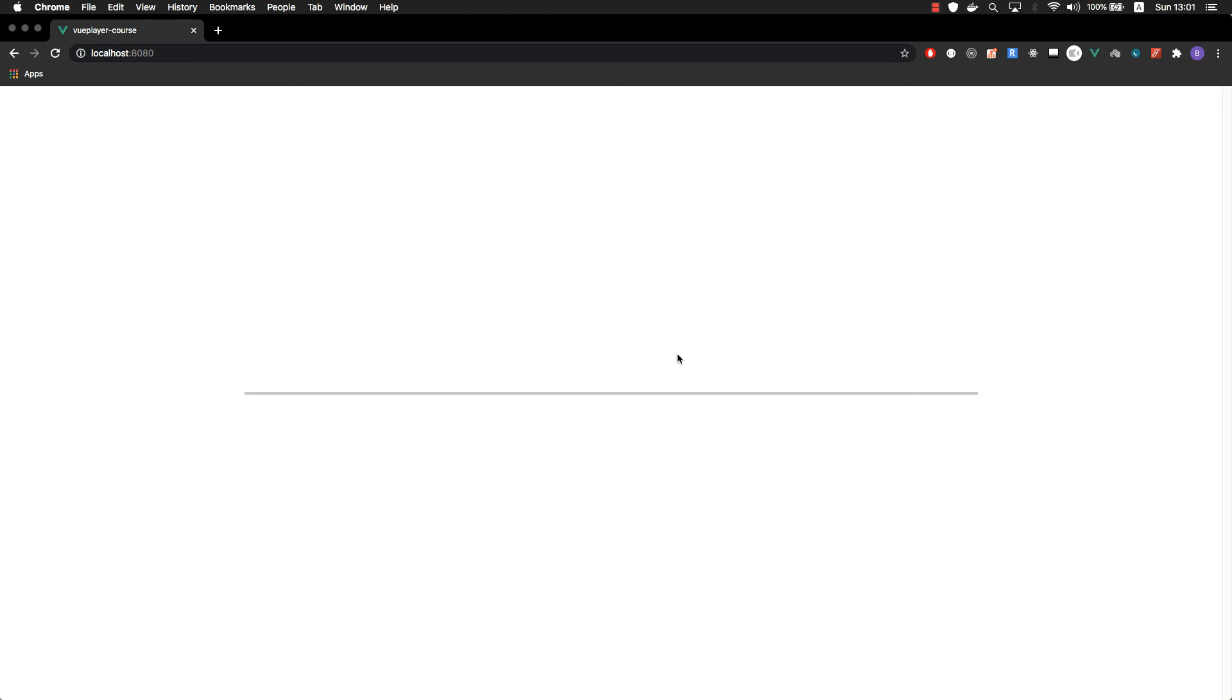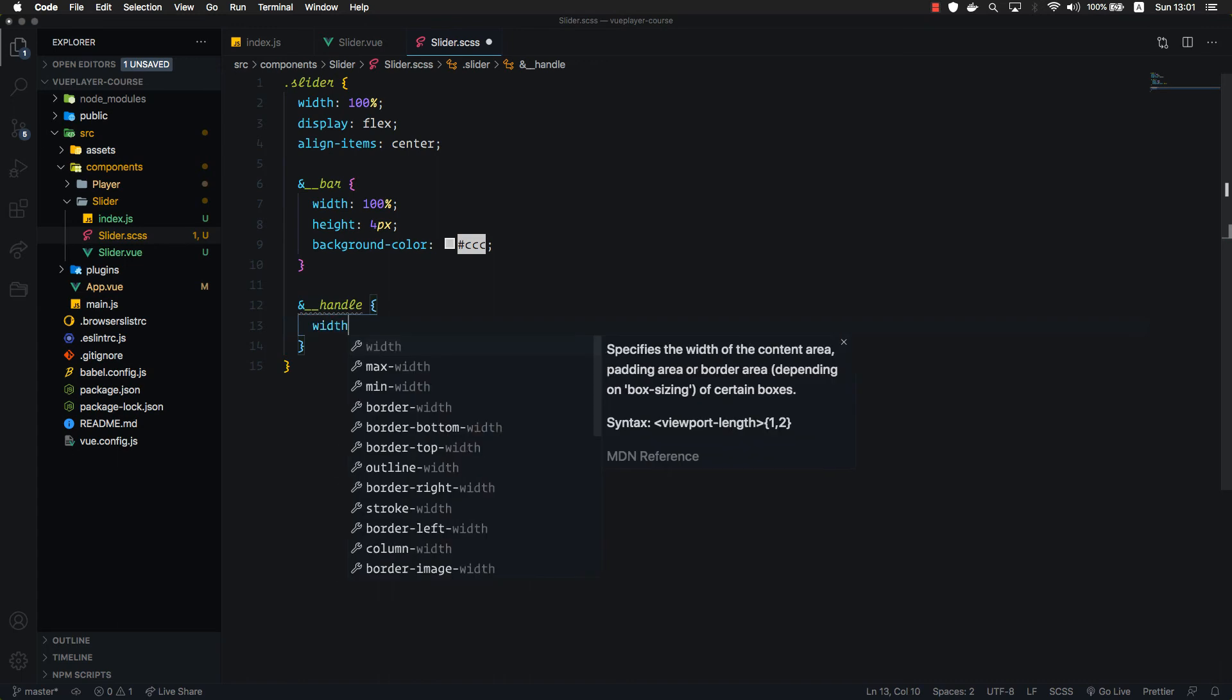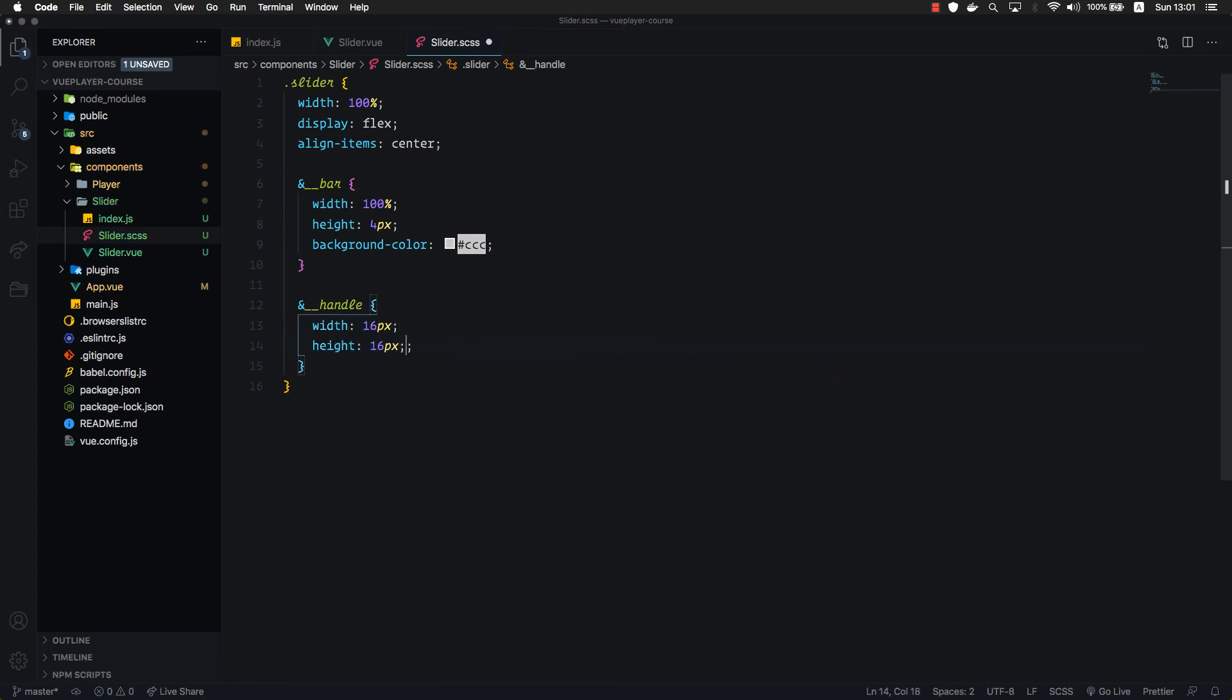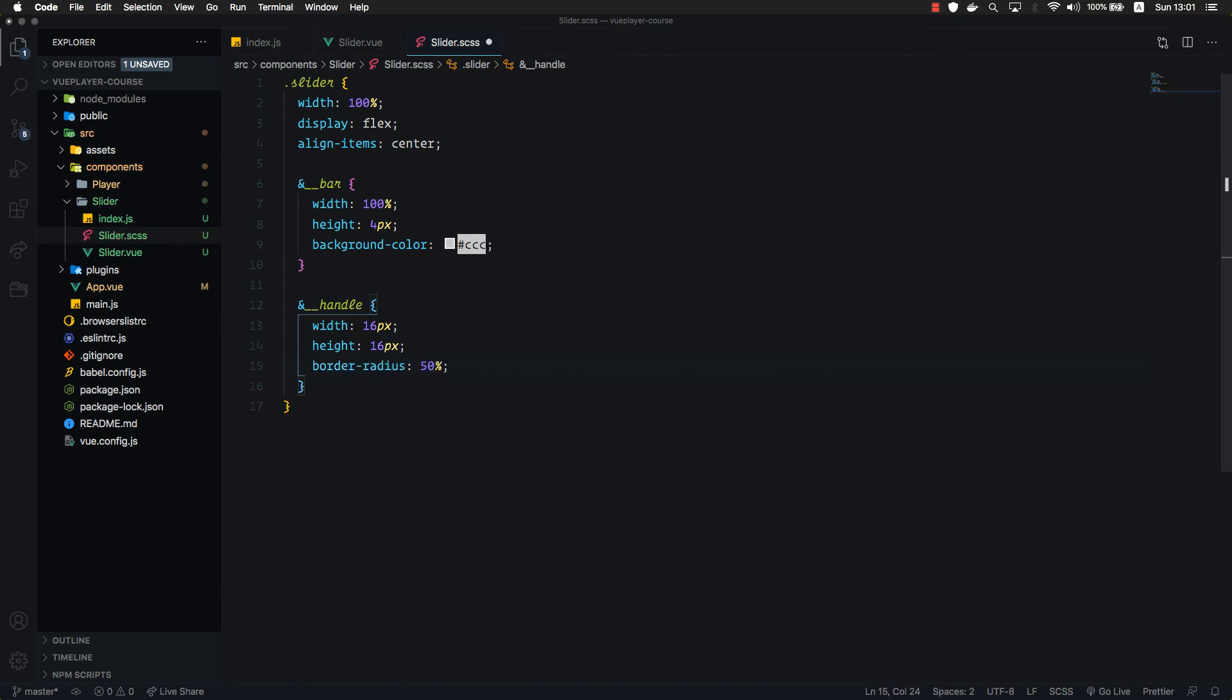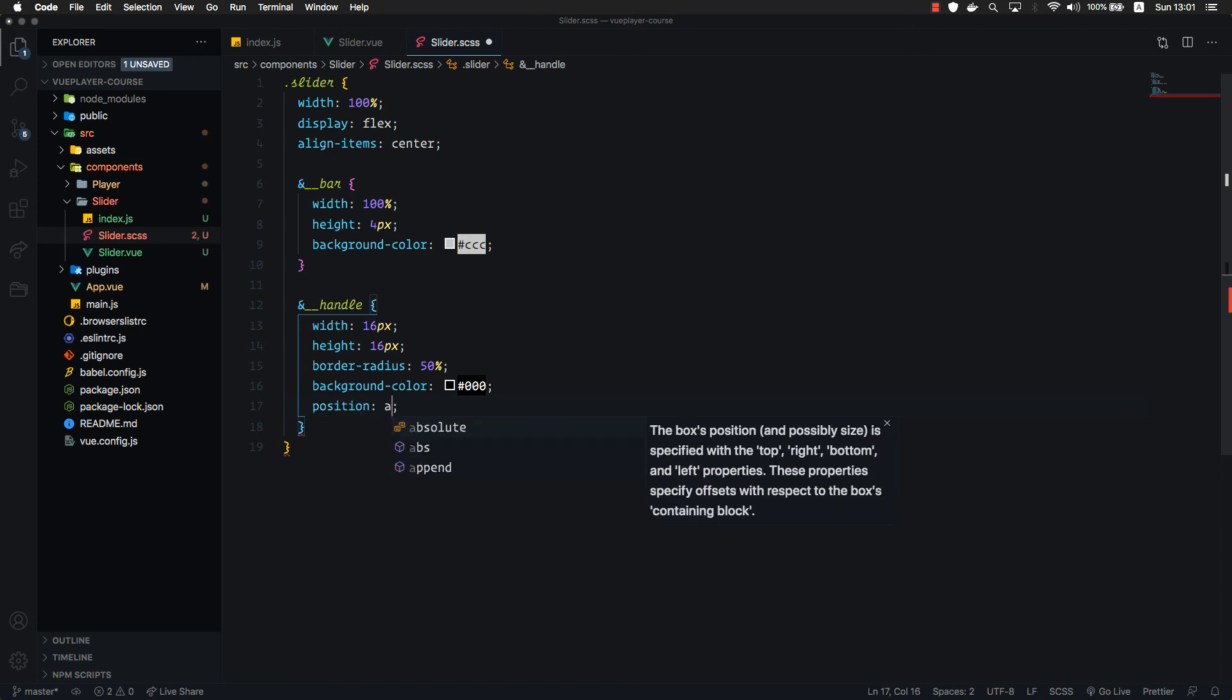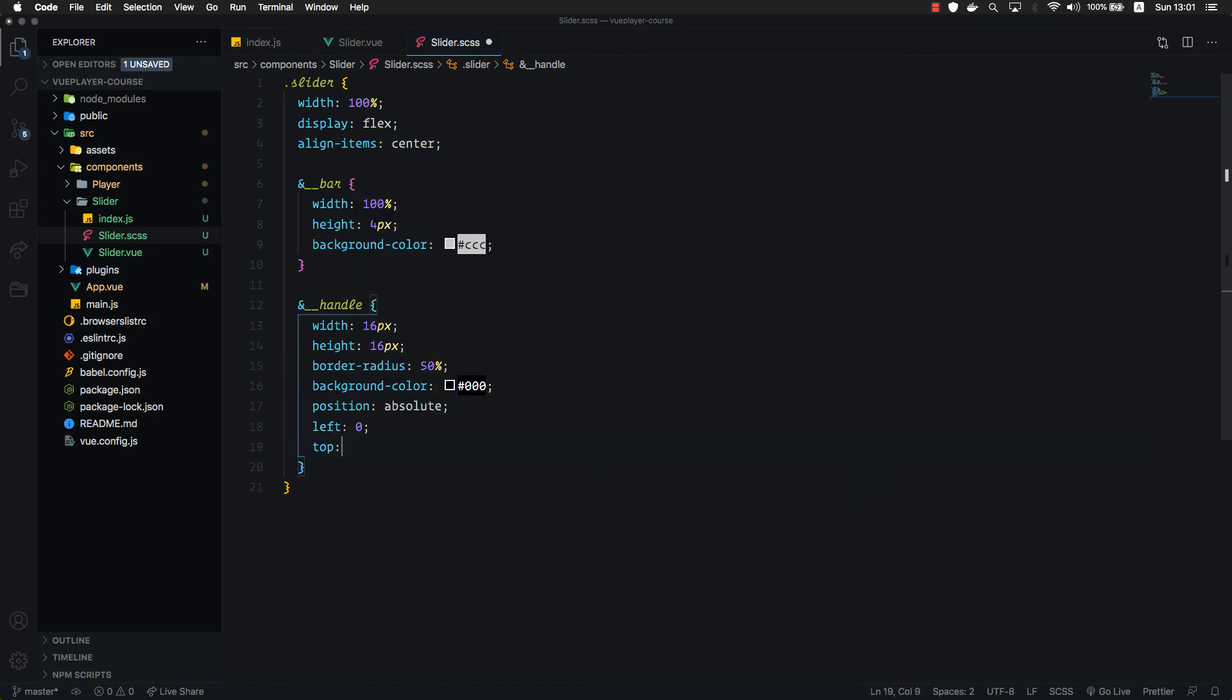Now we're gonna style the handle. Let's target it. I'm gonna set 16 pixel width and 16 pixel height. Let's add a border radius 50% to make it a circle. Let's give it a black background color for now. All these colors are just for testing purposes and we're gonna fix all of those when we actually start building the player and the toolbar.